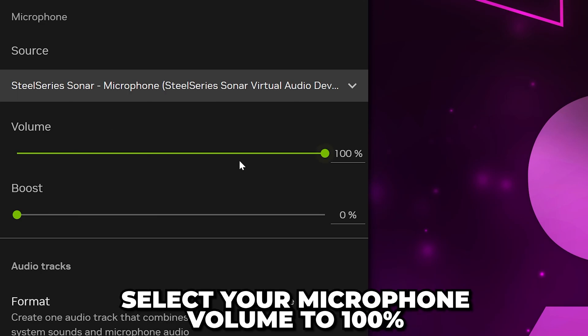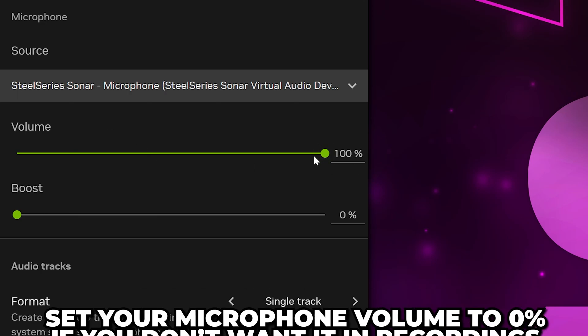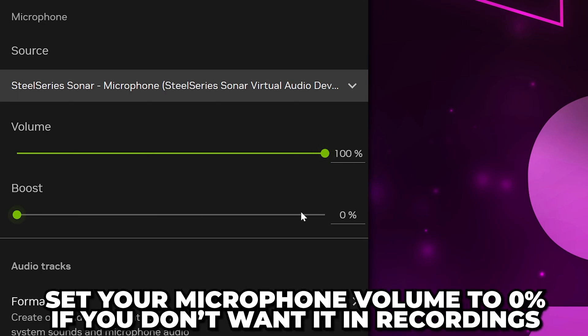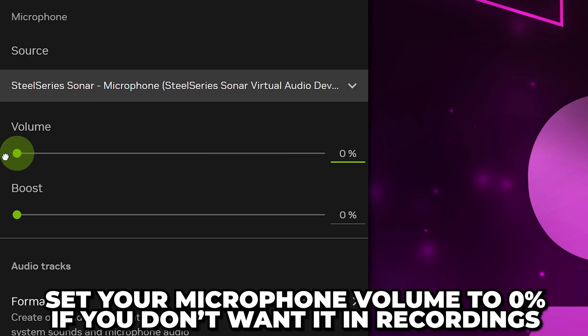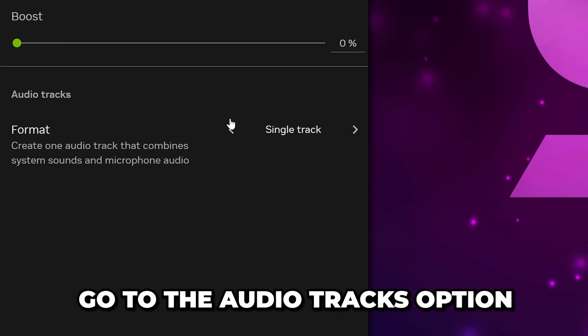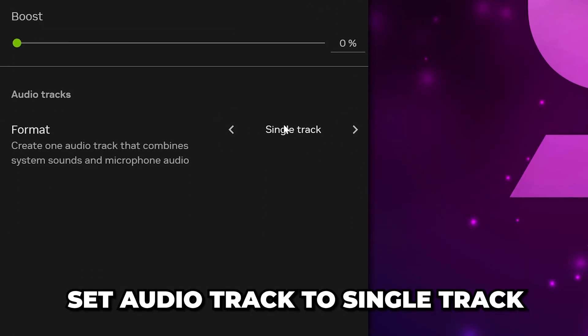Set your microphone volume to 100%. If you don't want your microphone to be in the recordings, then set it to 0. Go to the Audio Tracks option and set it to Single Track.